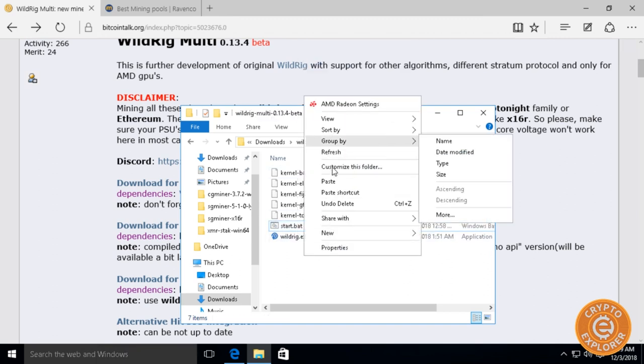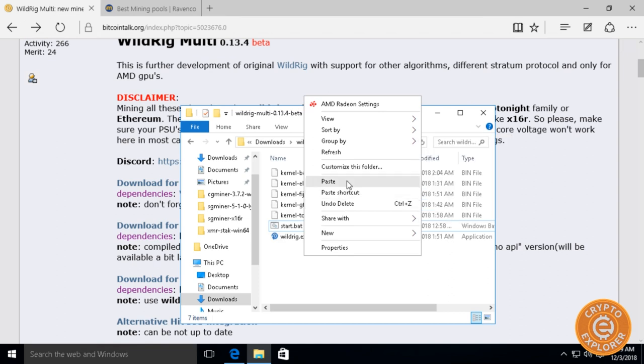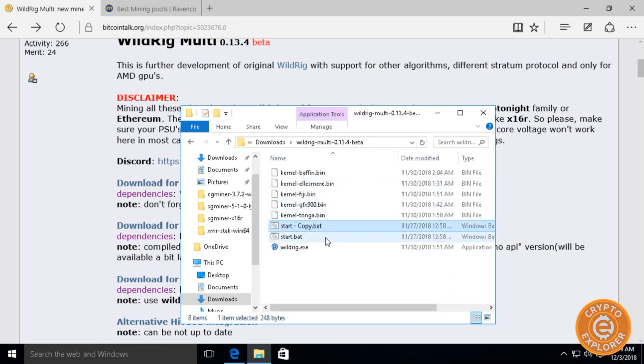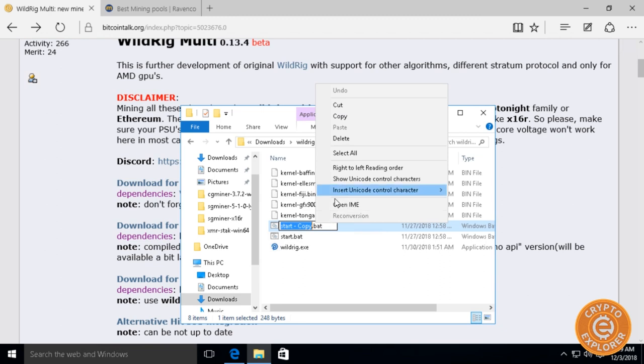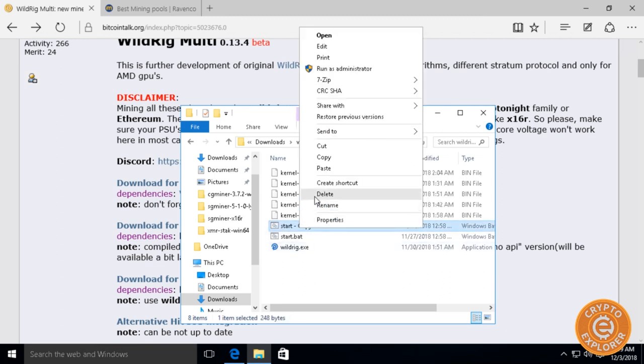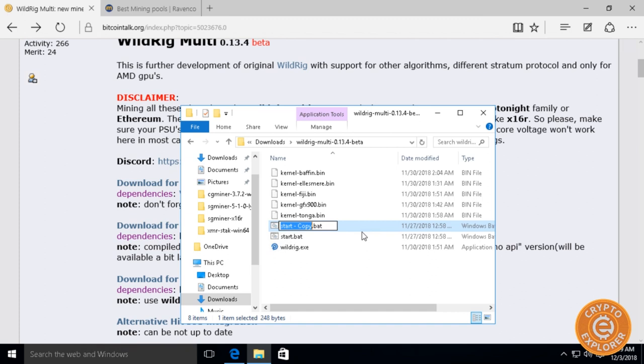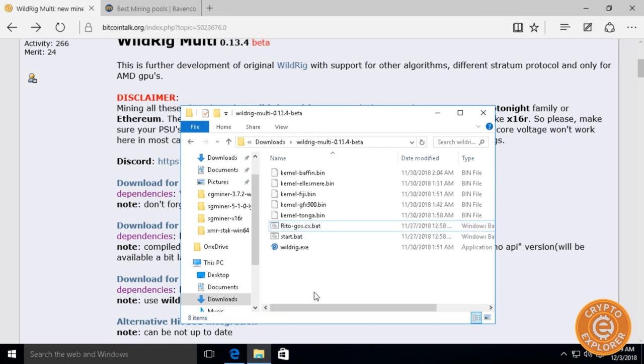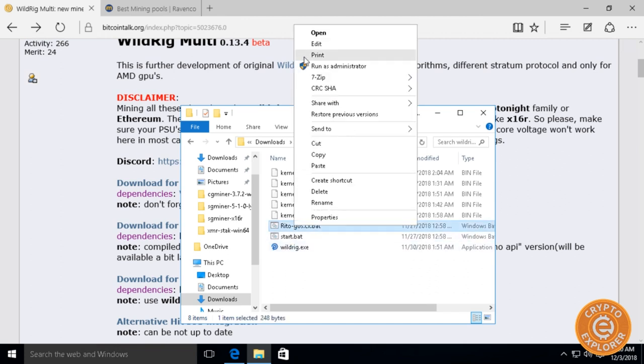You can see there's already a Start.bat config. I'm gonna right-click and copy that and paste it to be a new bat file. Then I'm gonna right-click and do a rename. Call it Reto-Goss.cx because that's where I'm gonna mine to in this bat file.